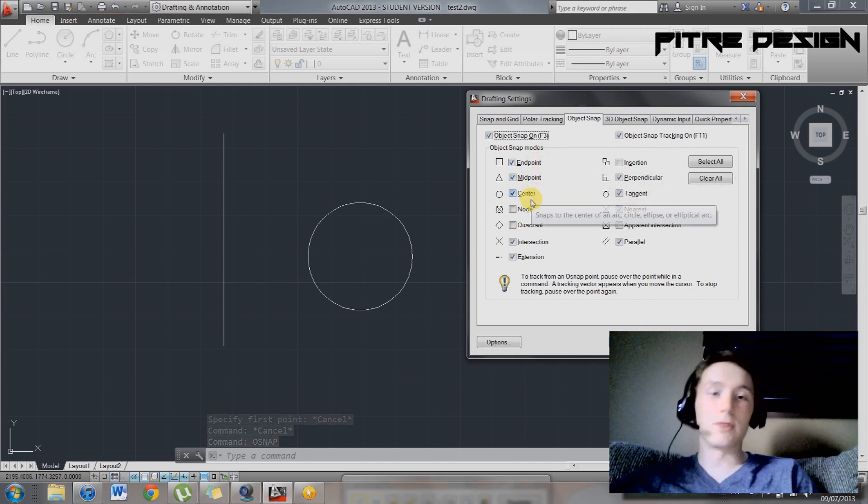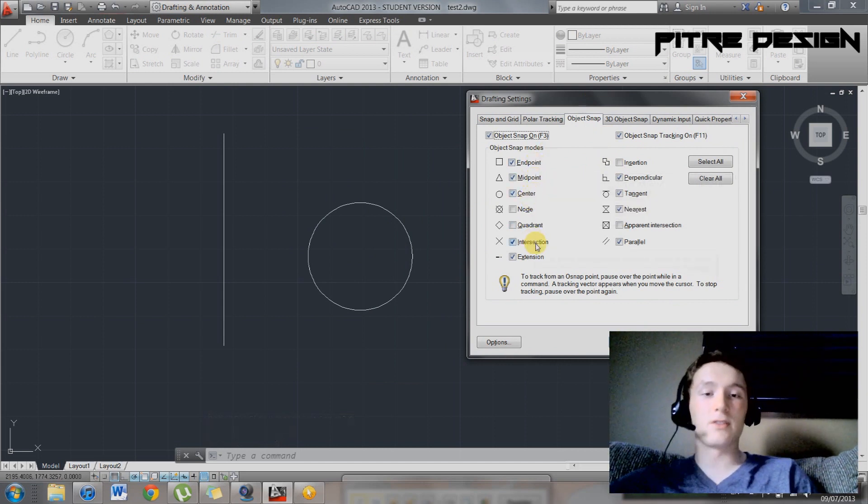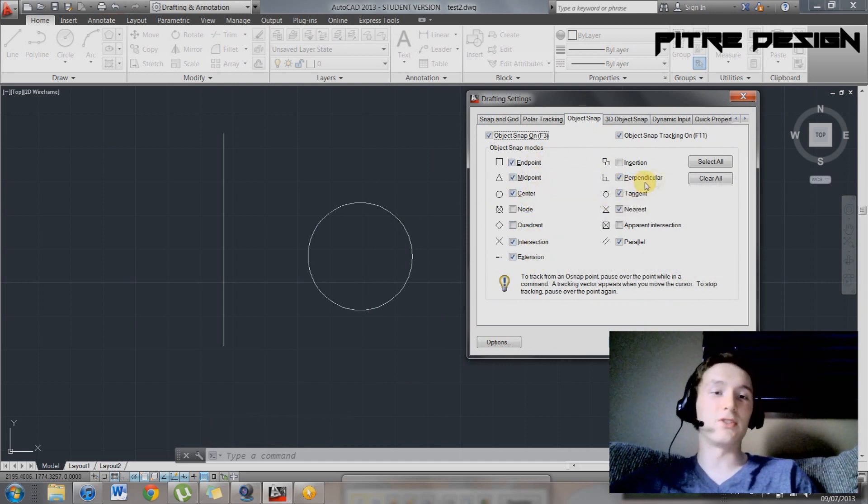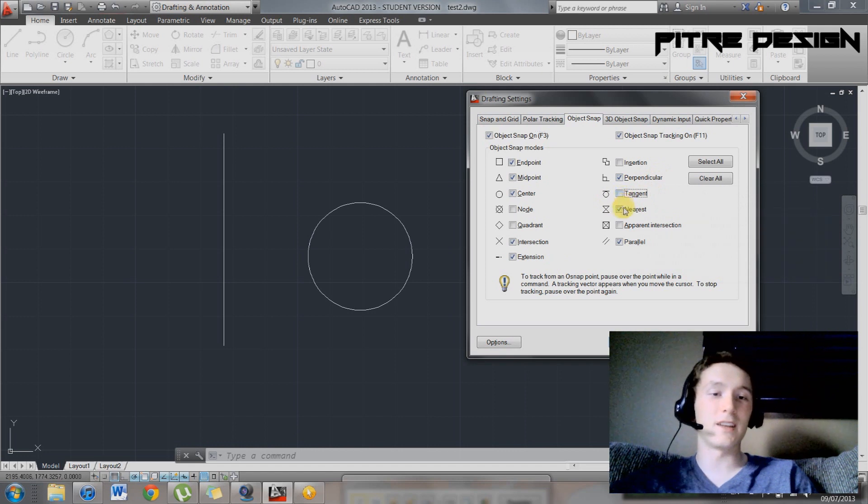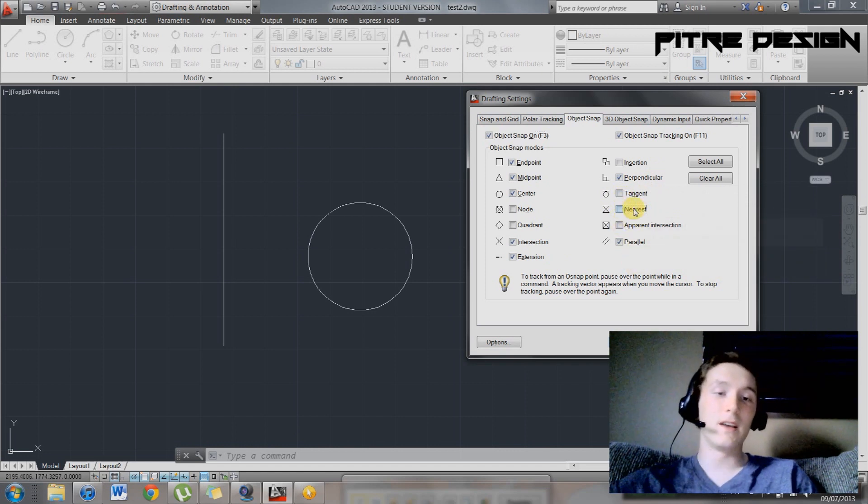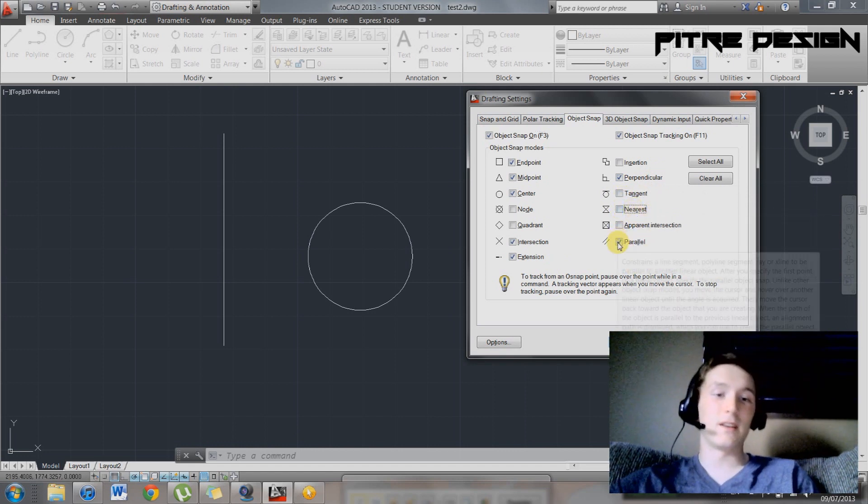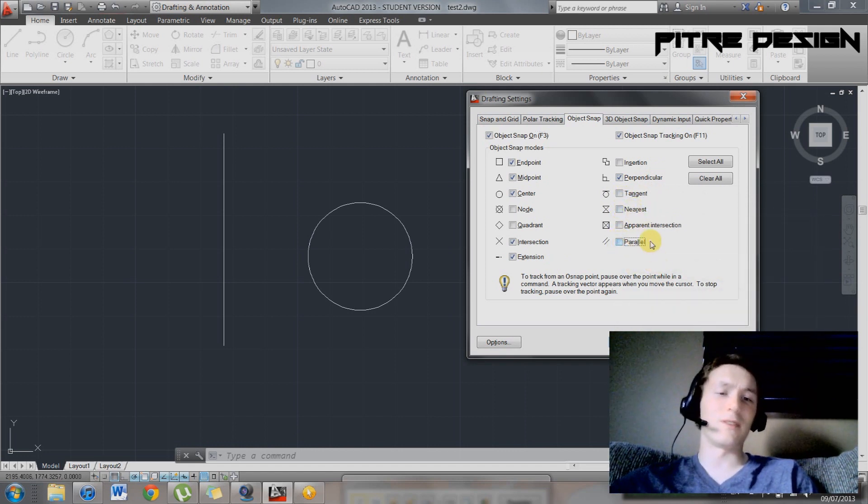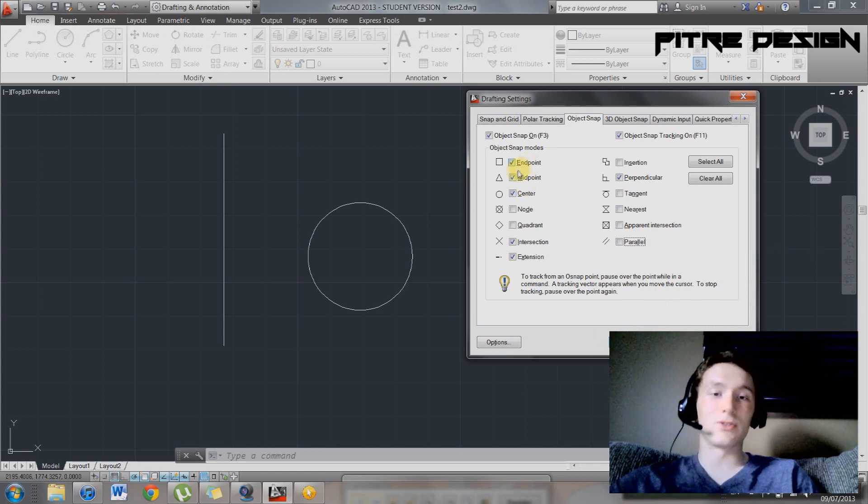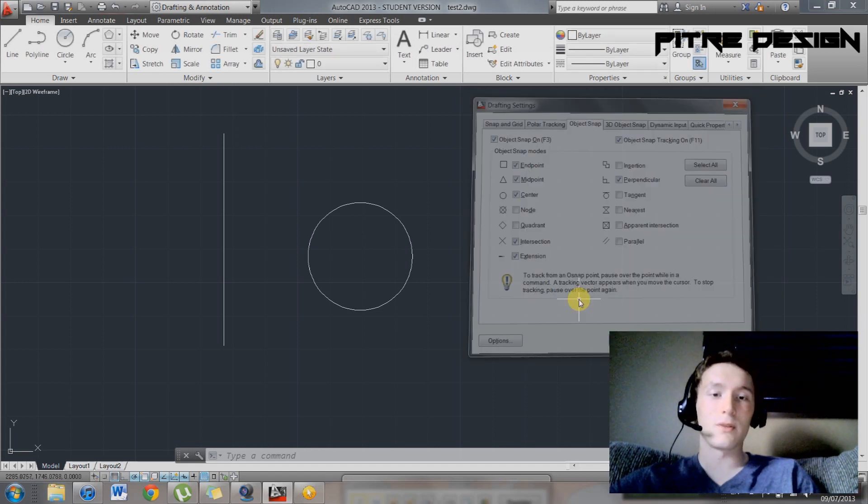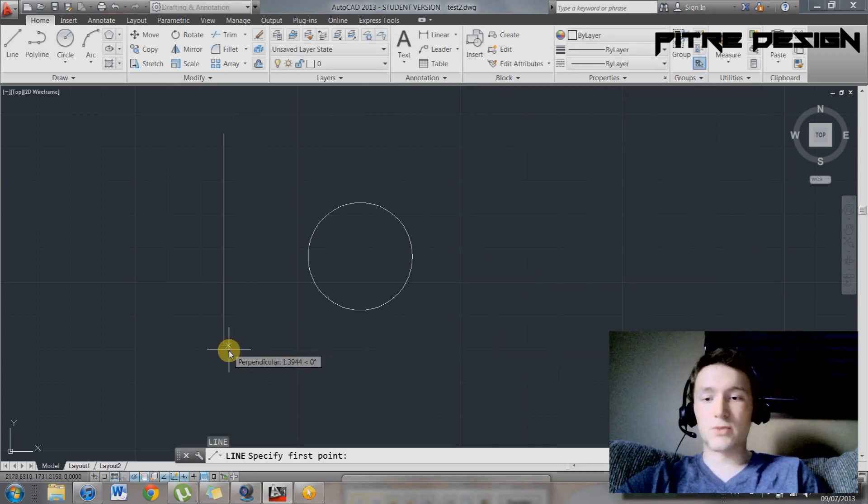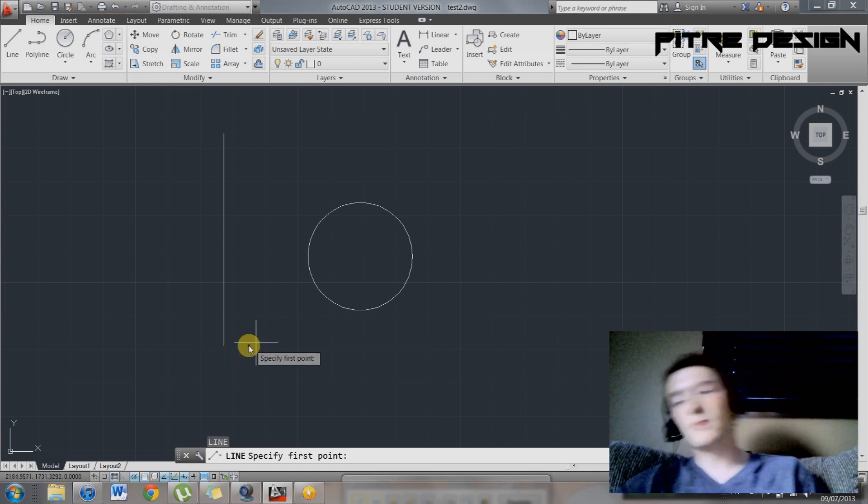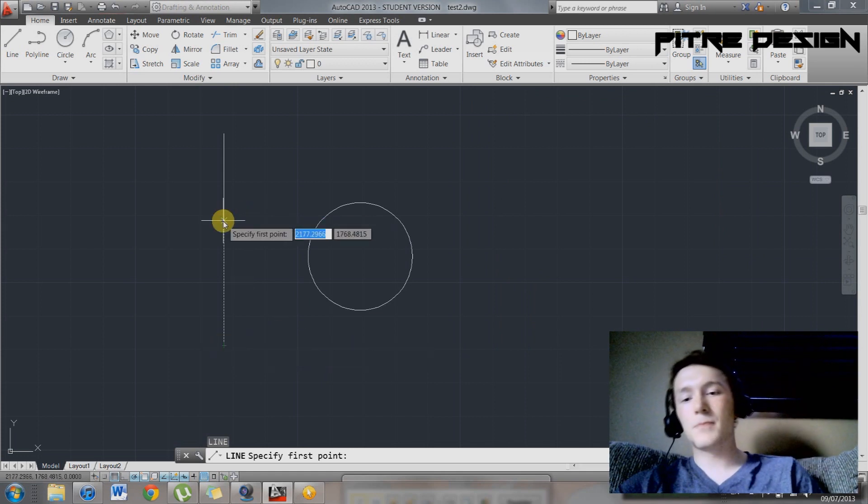So I like to keep endpoint, midpoint, center turned on, as well as intersection, extension, perpendicular. And tangent isn't that important. Neither is nearest nor is parallel. Not that helpful. So we're just going to go over what a few of these do. So endpoint. So endpoint is one that snaps to the endpoint of a line.